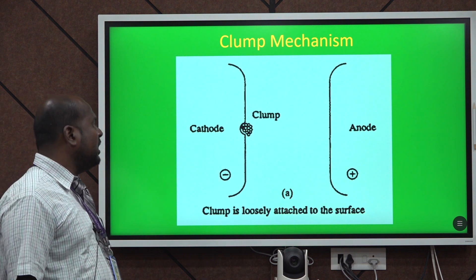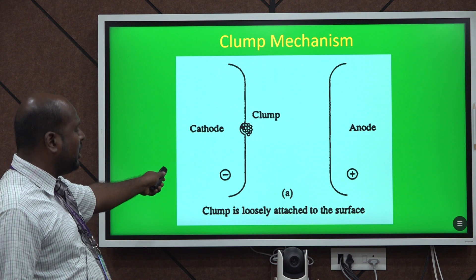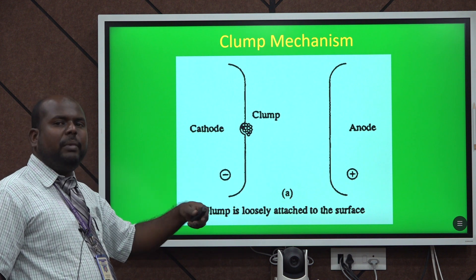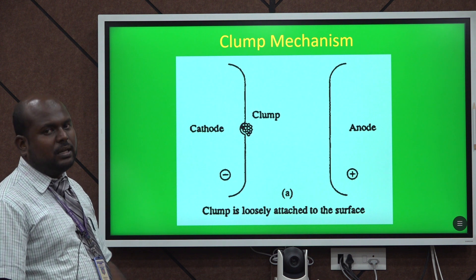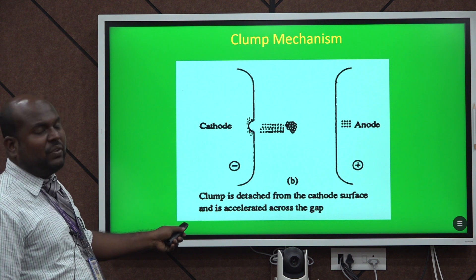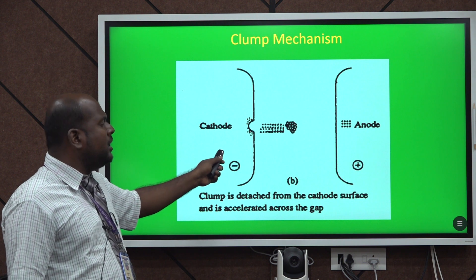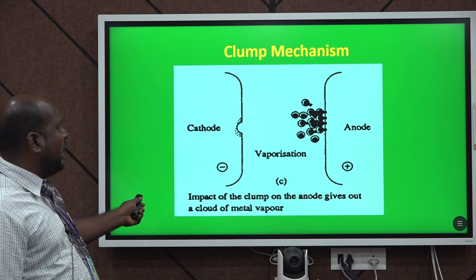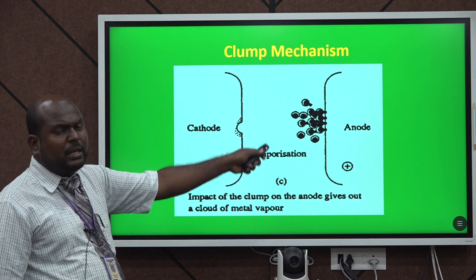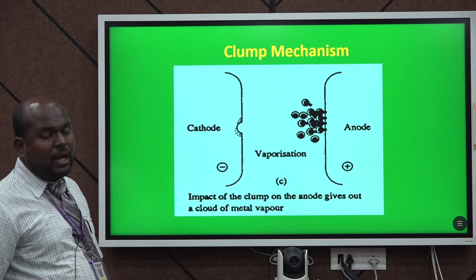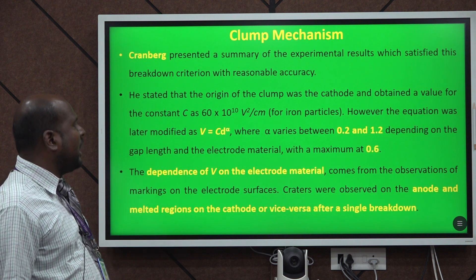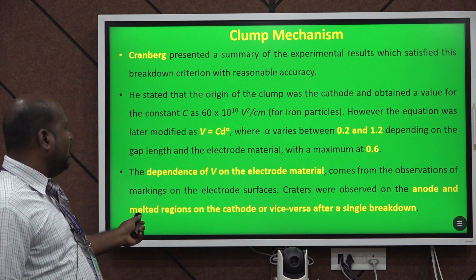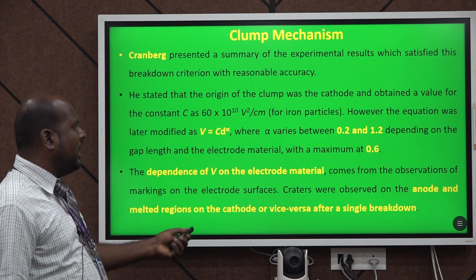This is the pictorial notation for the clumps mechanism. Here, the loosely bounded particle on the cathode side gets detached from the mother electrode and reaches the anode side. The clumps particles detach from the cathode and reach the anode, where vaporization also occurs. The main theory behind the clumps mechanism proposed by Cranberg gives a maximum value of 0.6, with dependence on the electrode material on both the anode and cathode sides.